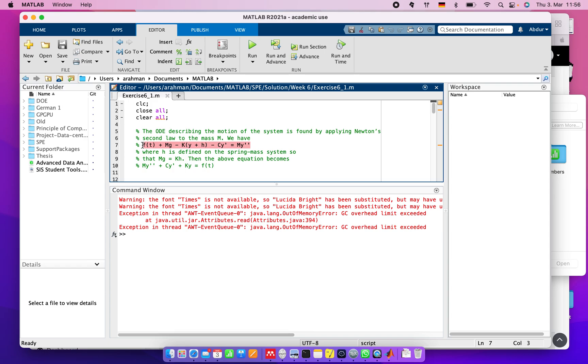If we apply Newton's second law to the mass M, we get this equation where this represents the second derivative of Y, and M is the mass.